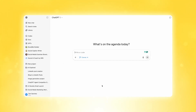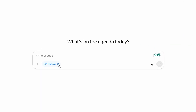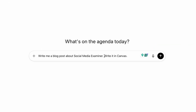But there's an even faster way to access Canvas. You can actually just ask AI to access it for you. All you have to do is say 'write it in Canvas' and ChatGPT will make sure to activate Canvas as a feature.